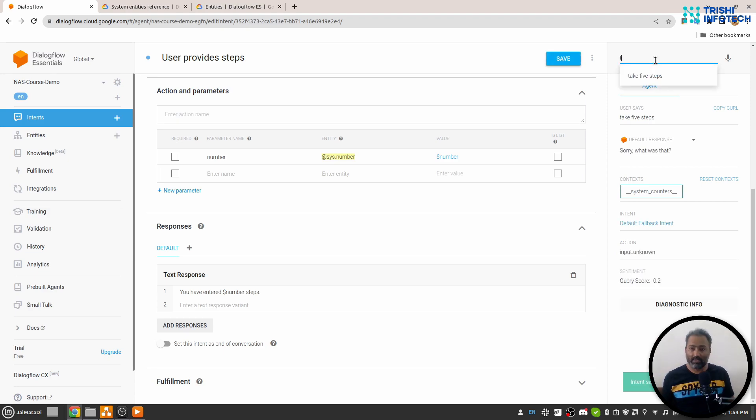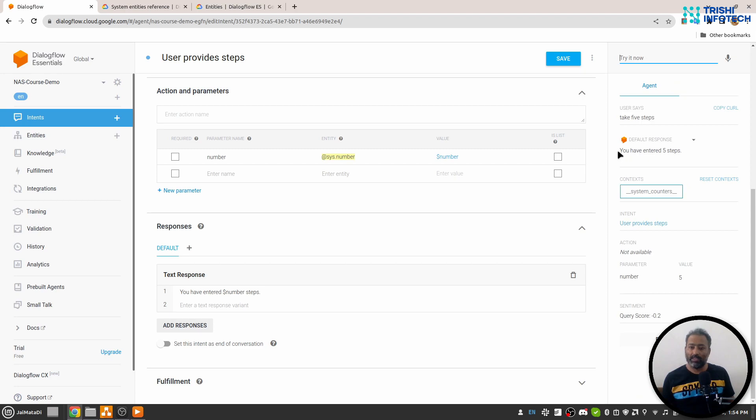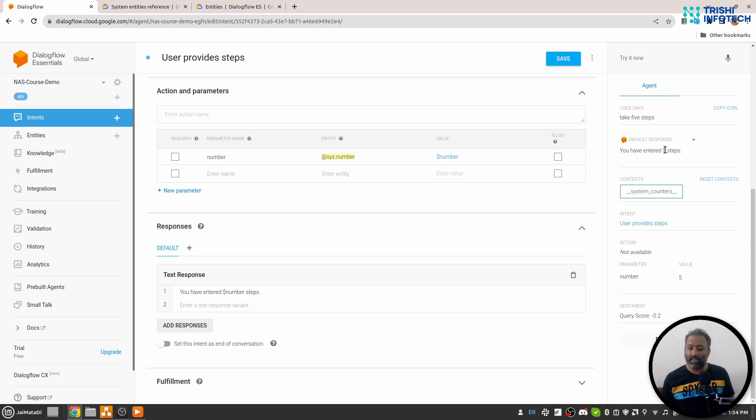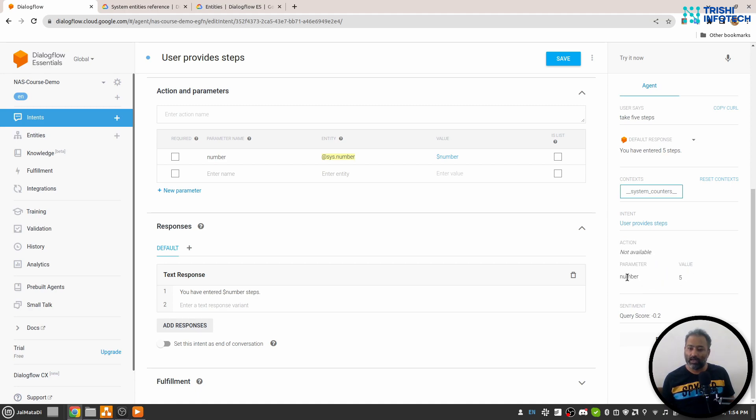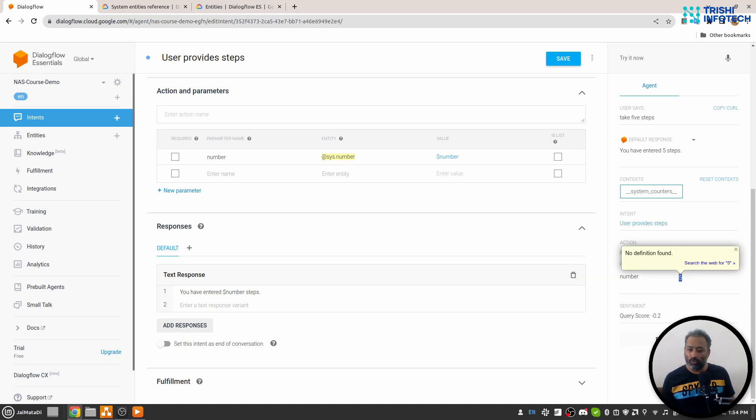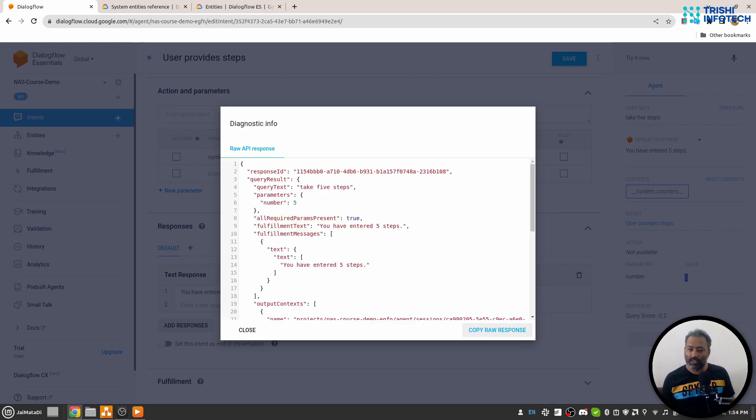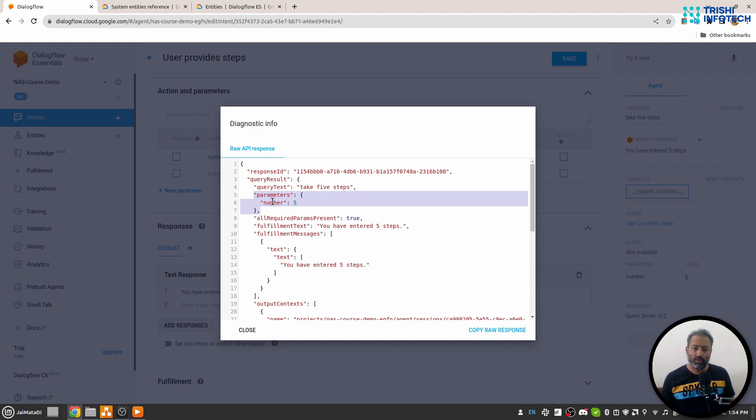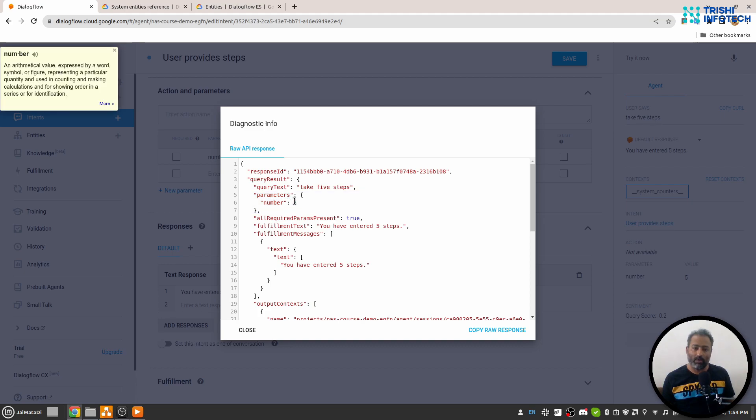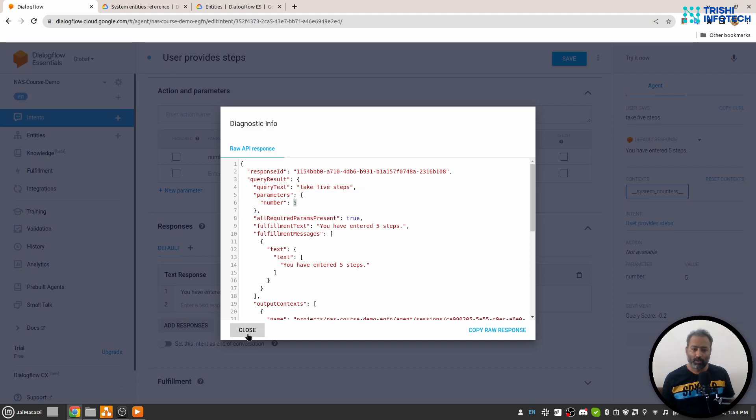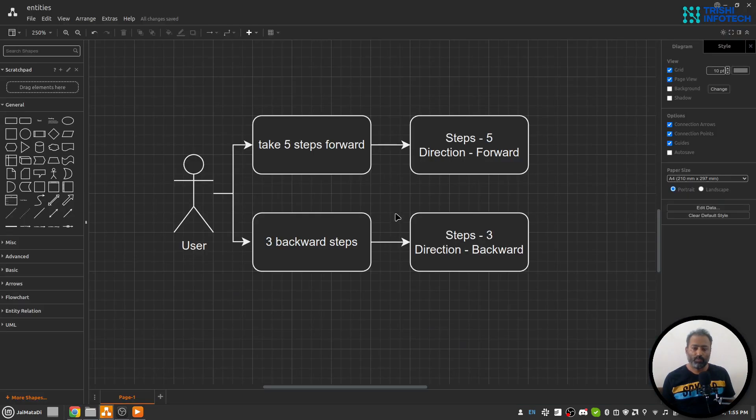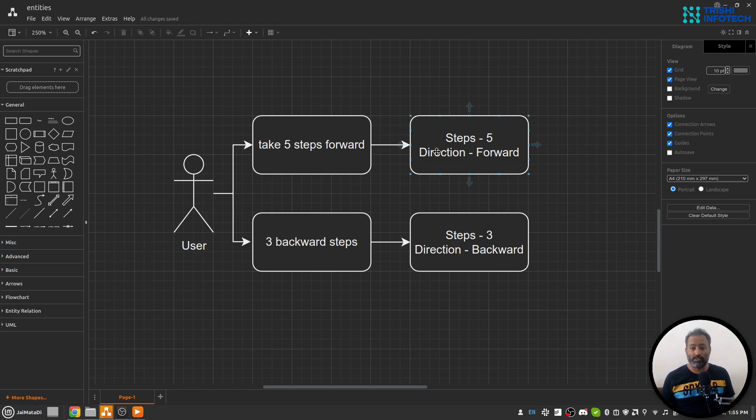When I say "take five steps," it says "you have entered five steps." So you can see that we have extracted the entity very easily. If you look here into action and parameter, you will see that a parameter is extracted whose name is number and value is five. If I go to this diagnostic info, which shows everything about the request or the user's query, you can see here a parameter is an object under which we have number property and the value is five. So now we are on a way to extract our direction. In the next video we will look at how to extract direction from a user's query.